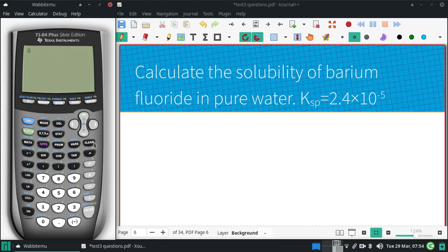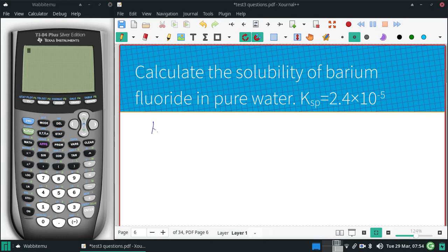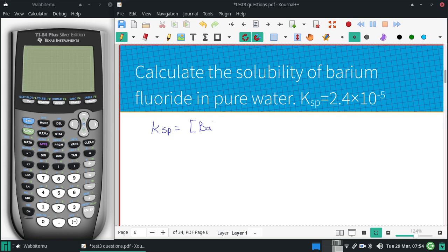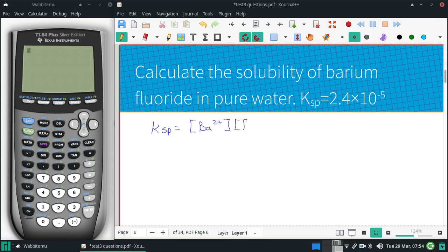Calculate the solubility of barium fluoride in pure water given the Ksp. Barium is group two, so it's a positive two ion. Fluoride is a minus one, and we need two of those.